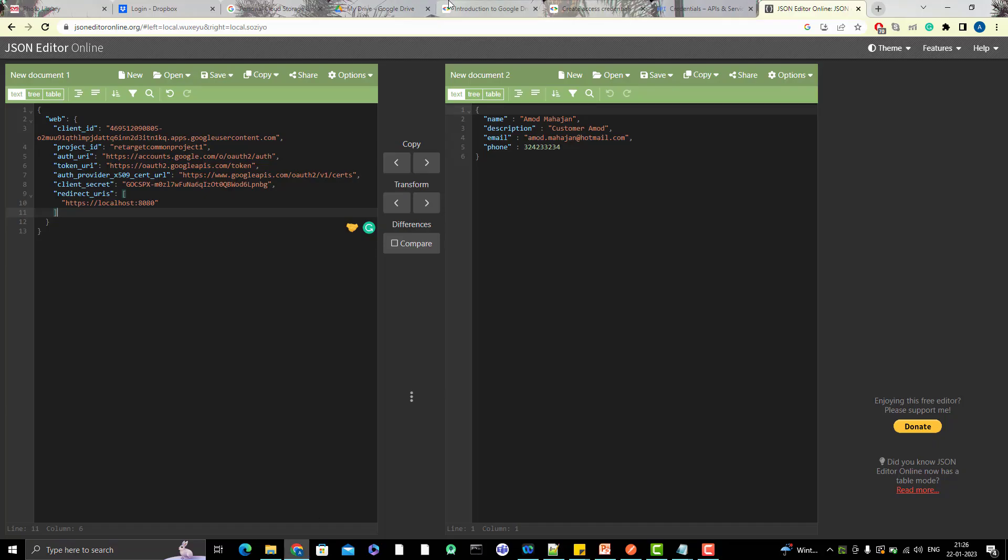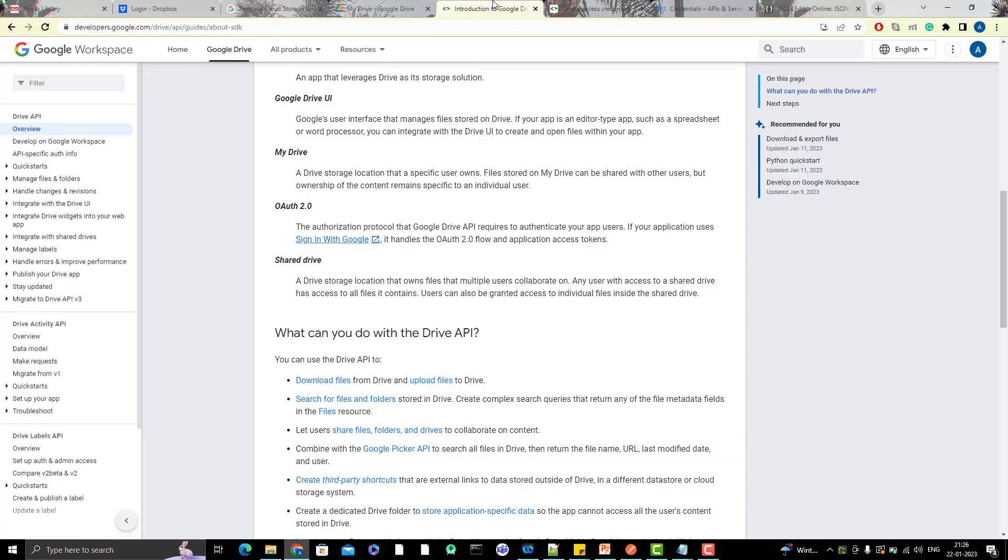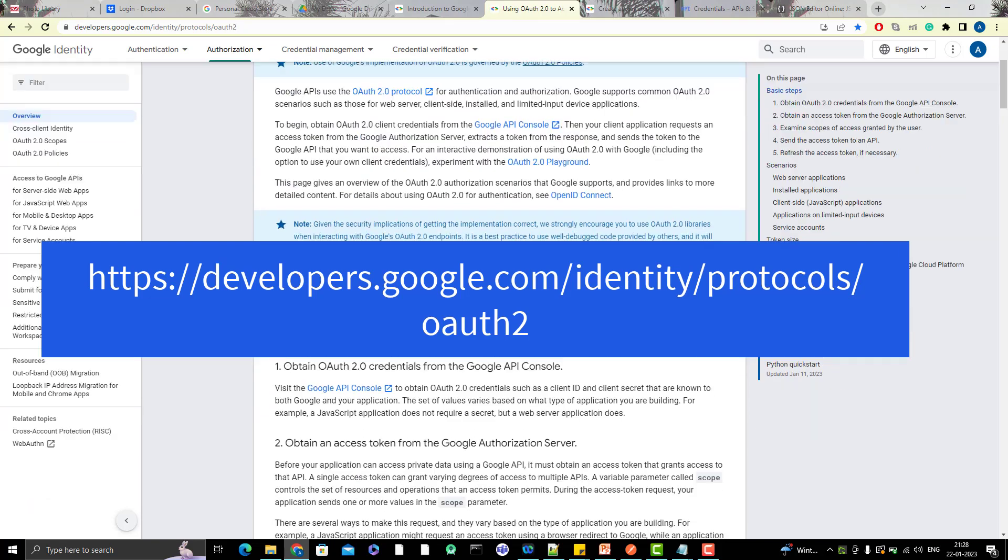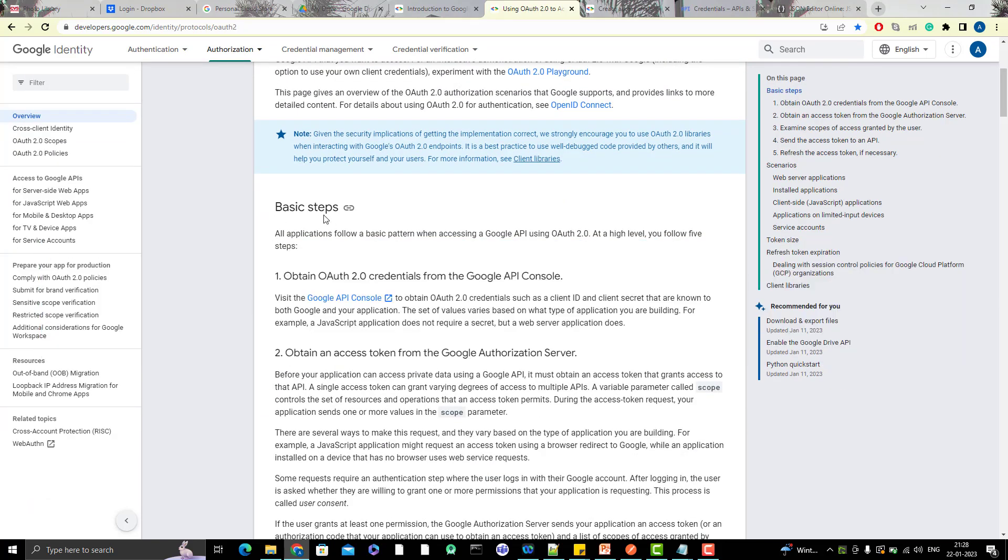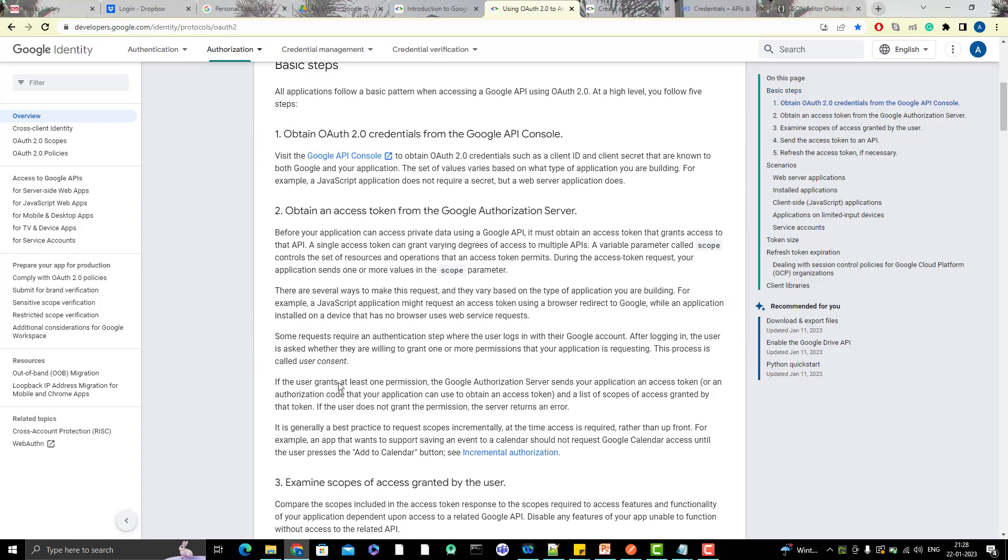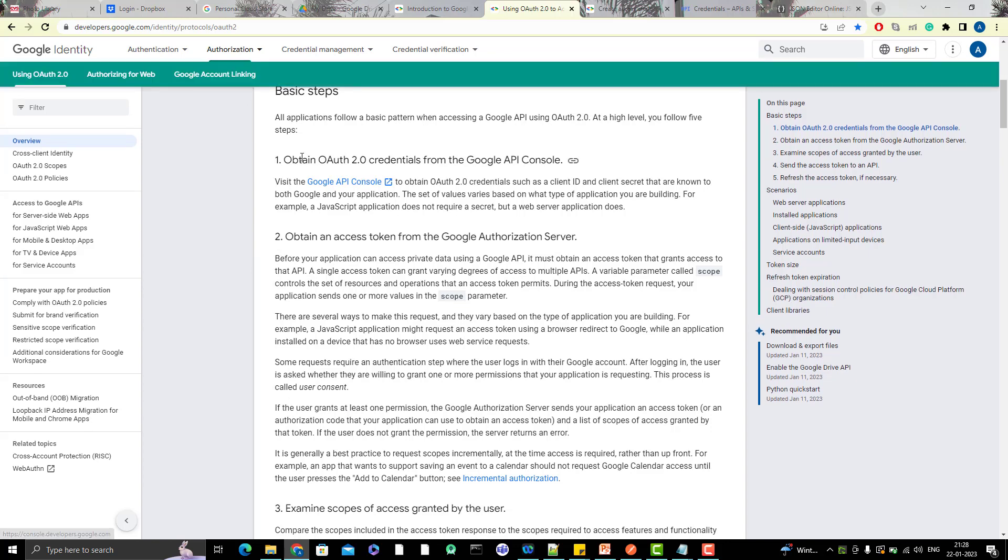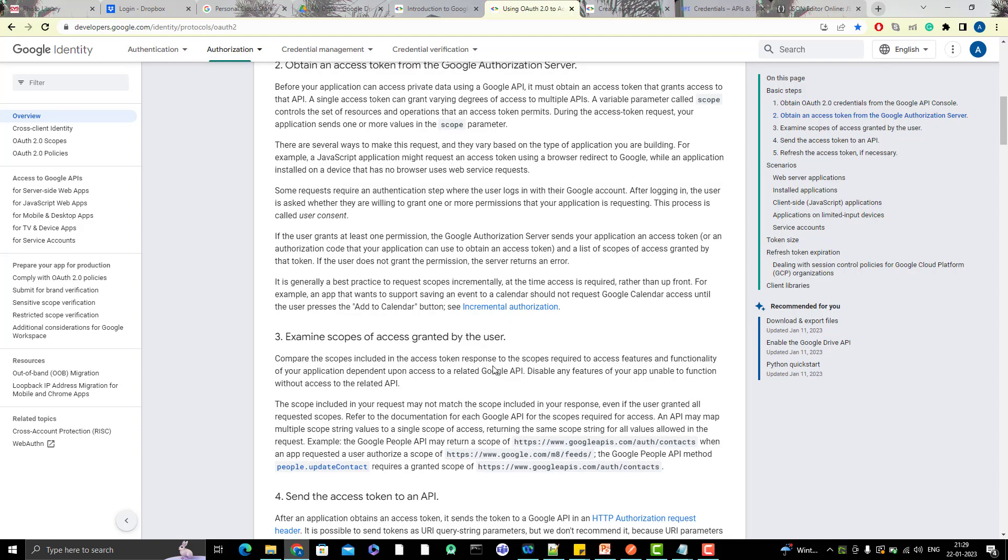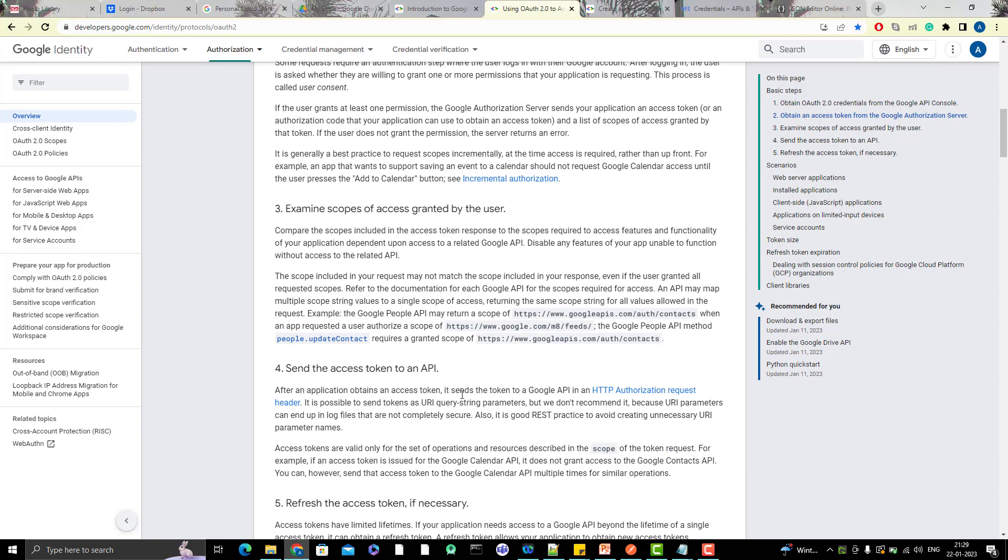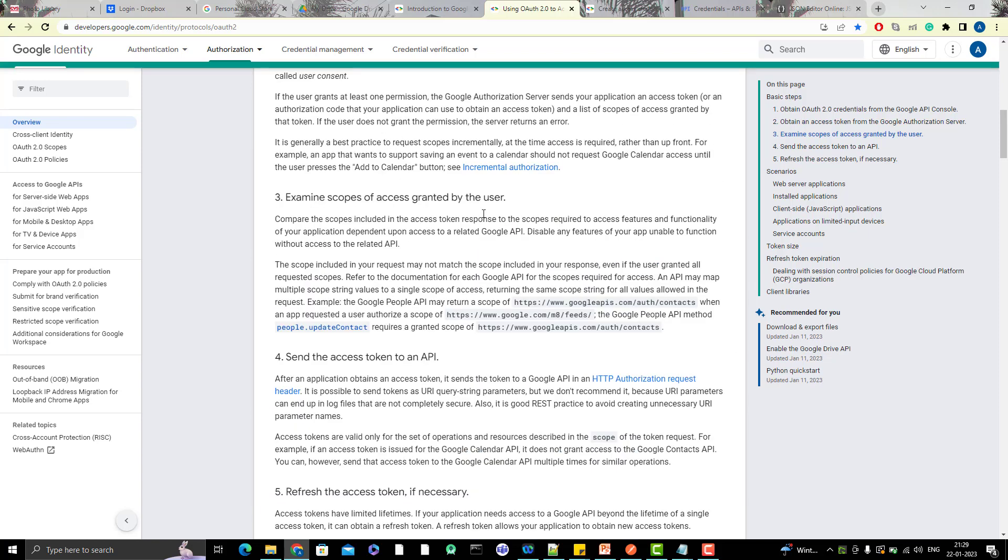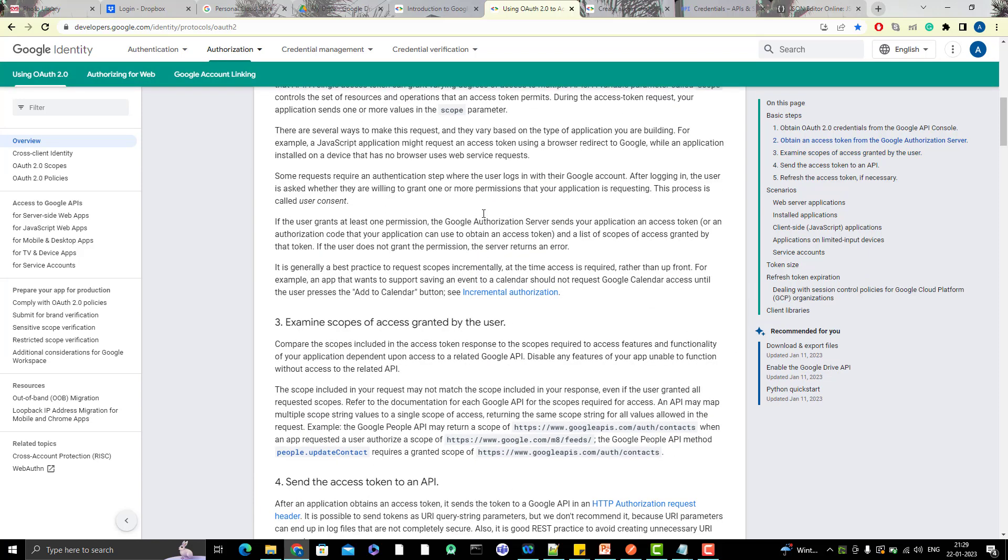If you go to my Google Drive API documentation, you can see 'Using OAuth 2.0 to access Google API'. It has mentioned all the basic steps here. I'm showing you all those links because if my video gets outdated in one year, you should come here and see what changes are there. You can see obtain OAuth 2.0 credentials from the Google API console, which we've already got. Now obtain an access token from the Google Authentication server. Then examine scope of access granted by user, send access token to an API, refresh access token if necessary - all those steps are given here.